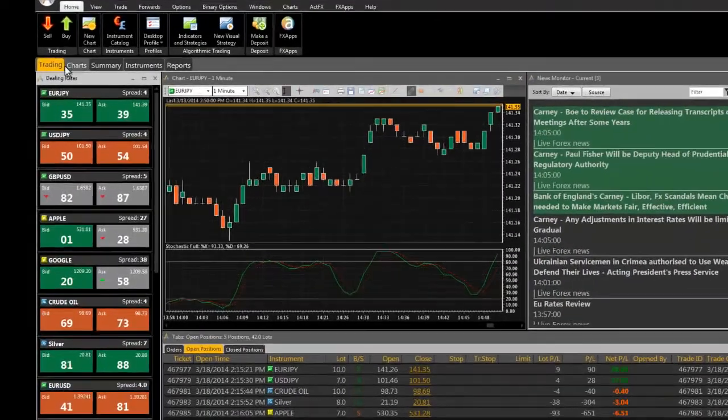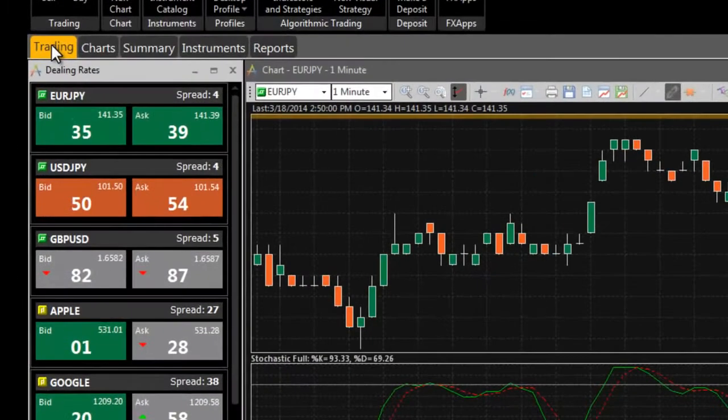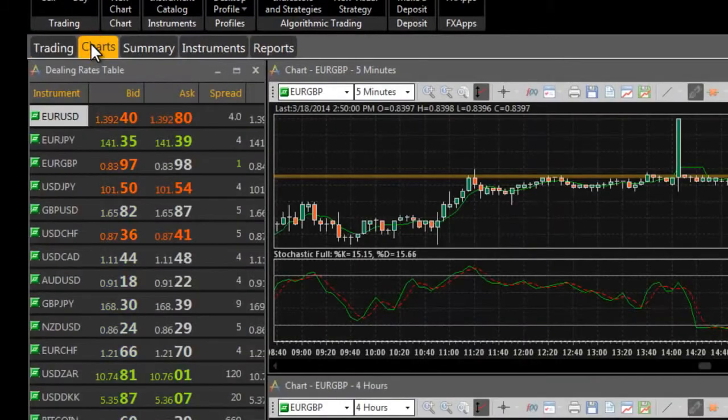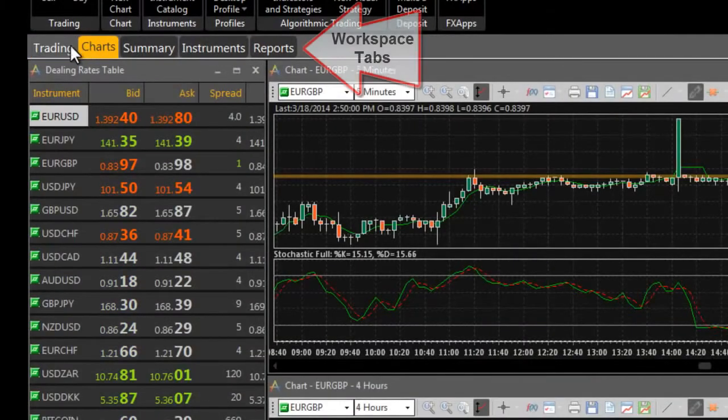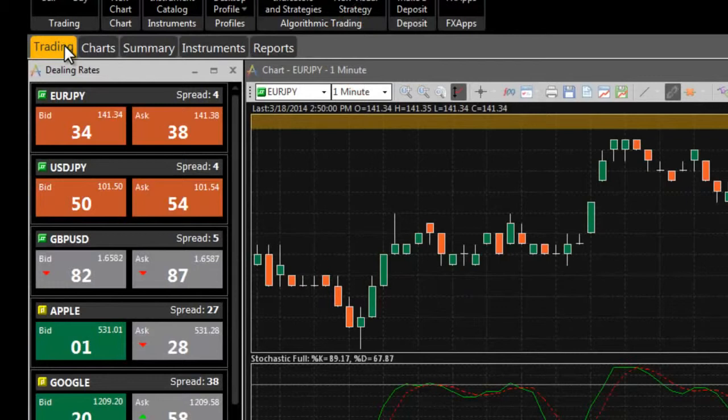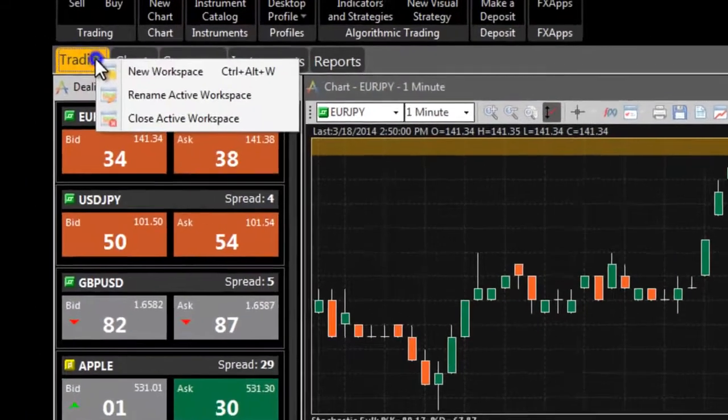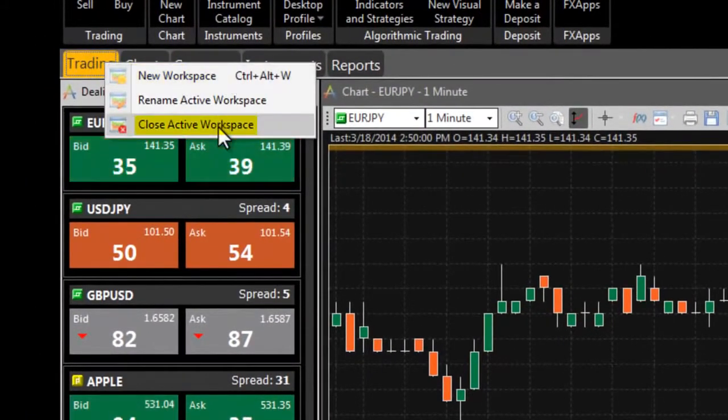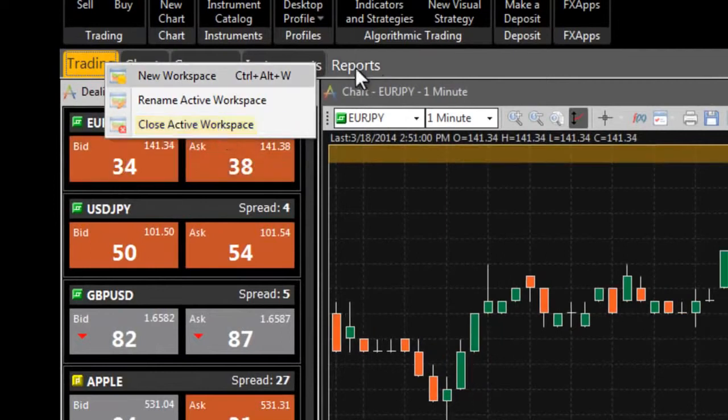The workspaces are customizable and you can have as many workspaces as you need. Use the tabs on top of the workspaces to navigate between them. Right click to create new workspaces or close the ones you no longer need.